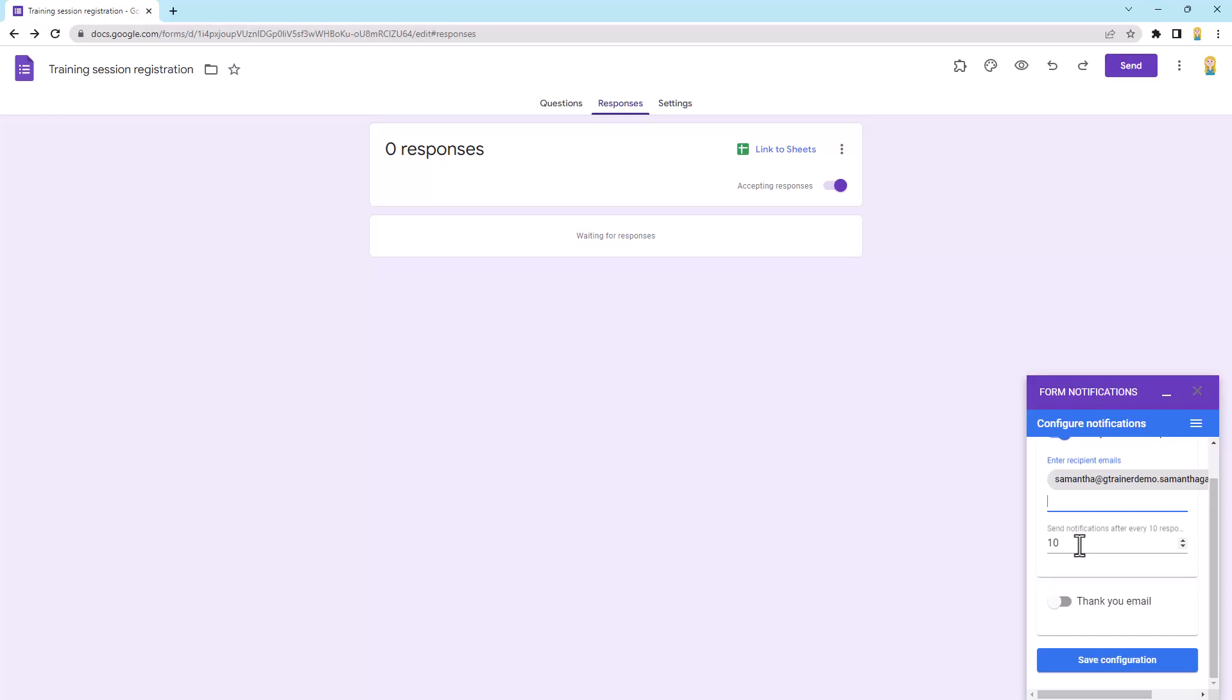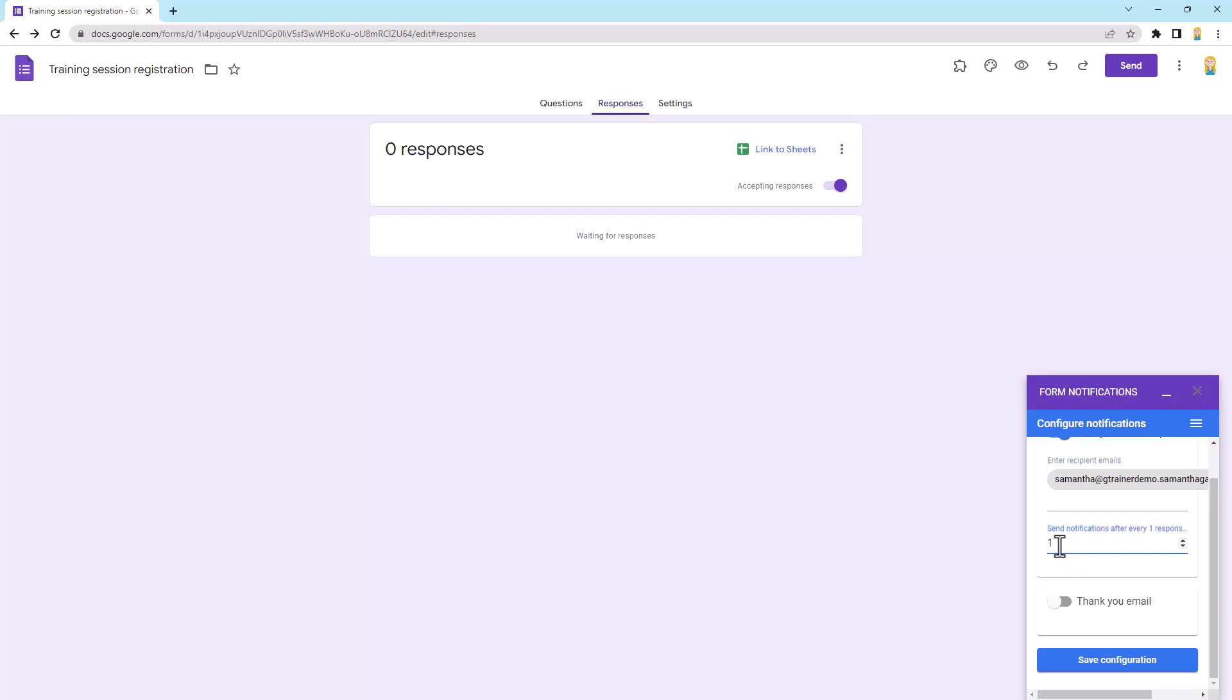So at the moment it's going to send notifications after every 10 responses. So you won't get 10 separate emails, you'll get one after 10. If you wanted separate emails for each response, you would just change that to one, or you might want two or five or whatever. So this gives you a bit more control than that other setting, even if you're just using it for yourself. So once you've got that set, we'll just click save configuration.